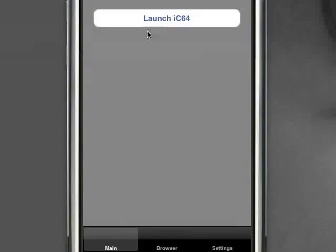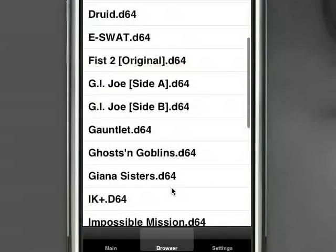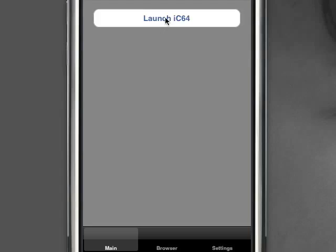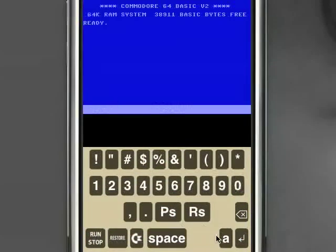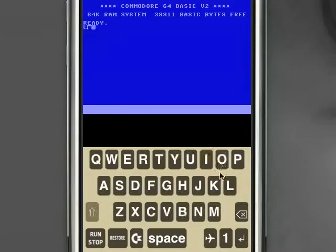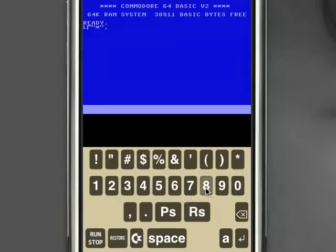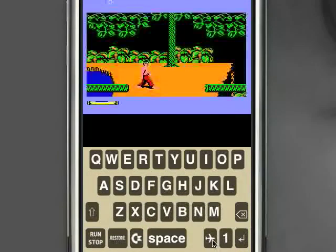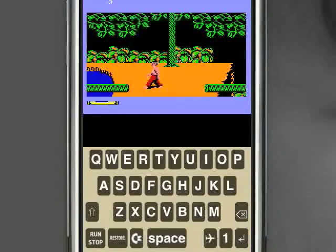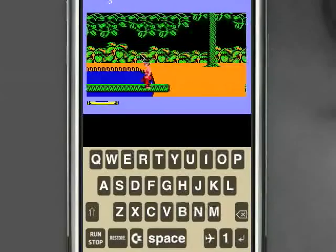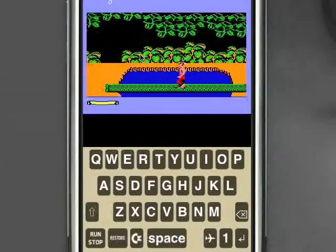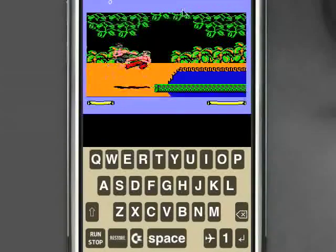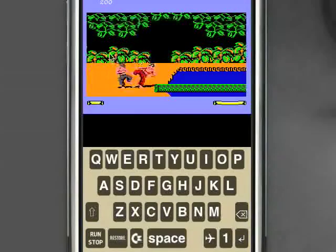I'll reset that again and jump off to launch one more, which was Fist 2 — that was also one we were having problems with before. And there we go, previously it was crashing but now Fist 2 is running successfully.